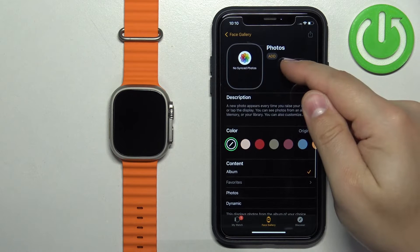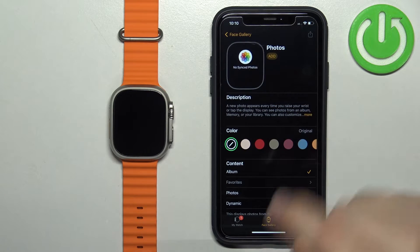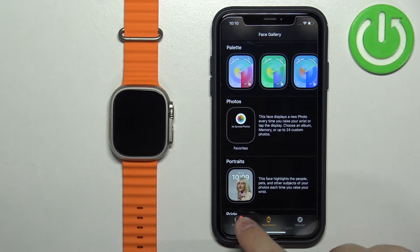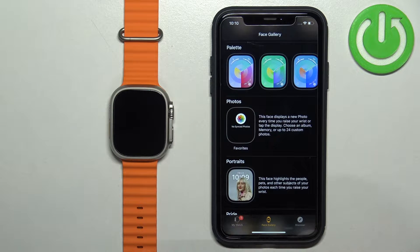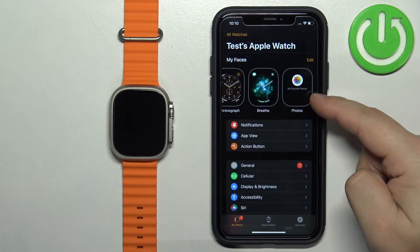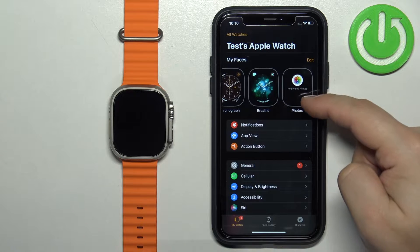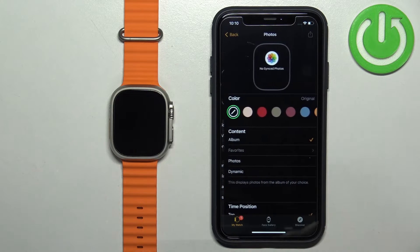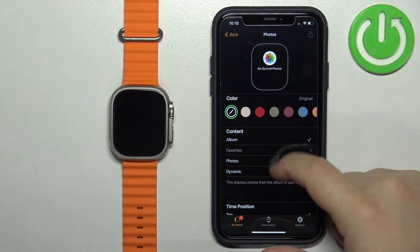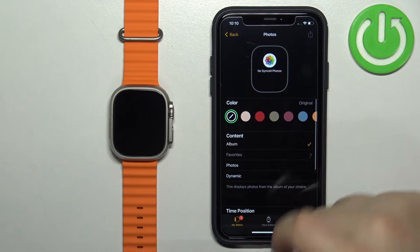Once you find the Photos category, tap on the watch face. Now tap on the Add button to add it to the list of watch faces. Once you do, tap on My Watch and then tap on the Photos watch face to open the editing menu, where we can edit our watch face.